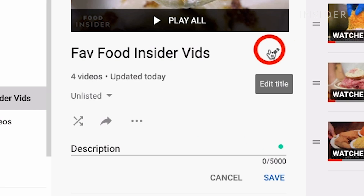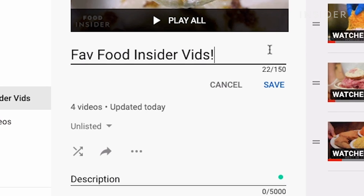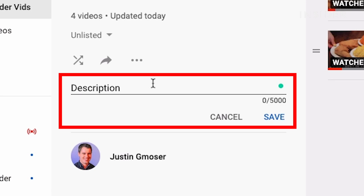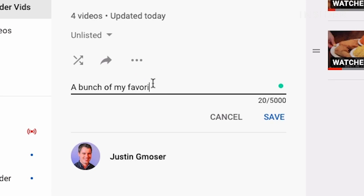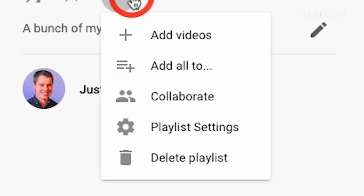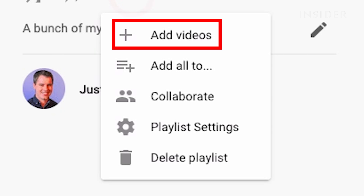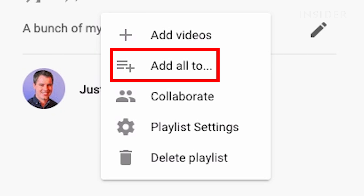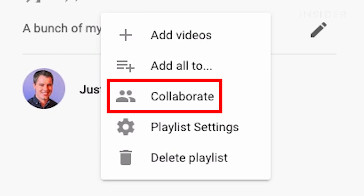You can edit the title of the playlist and add a description. The three-dot menu will allow you to add videos to the playlist, add all the videos to a different playlist, or allow collaborators to add videos to the playlist.